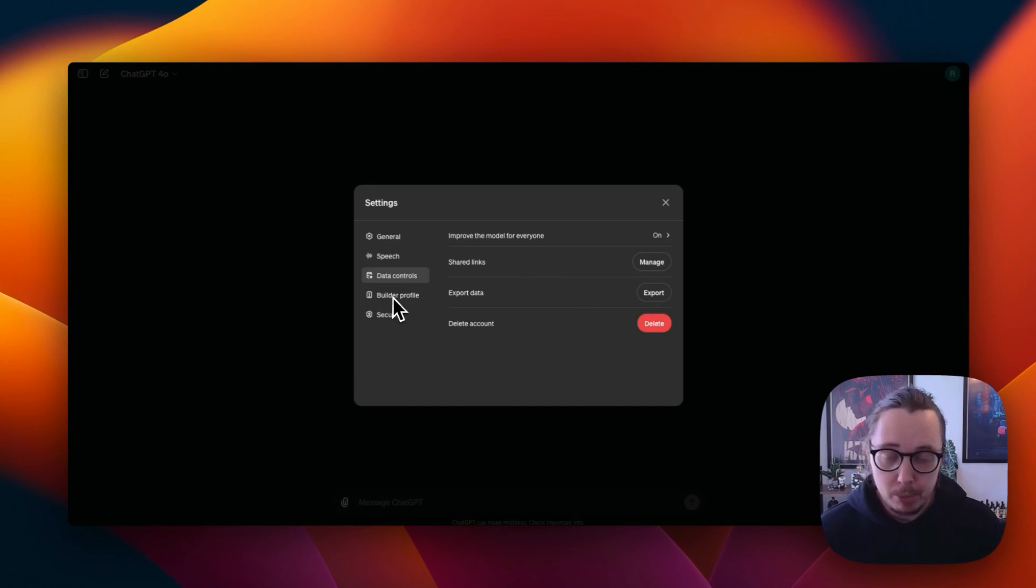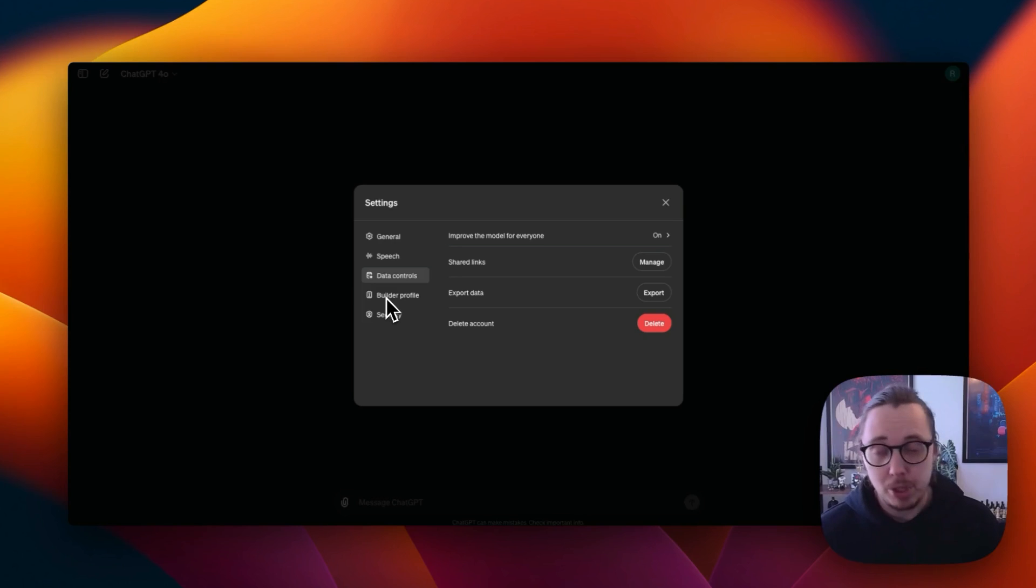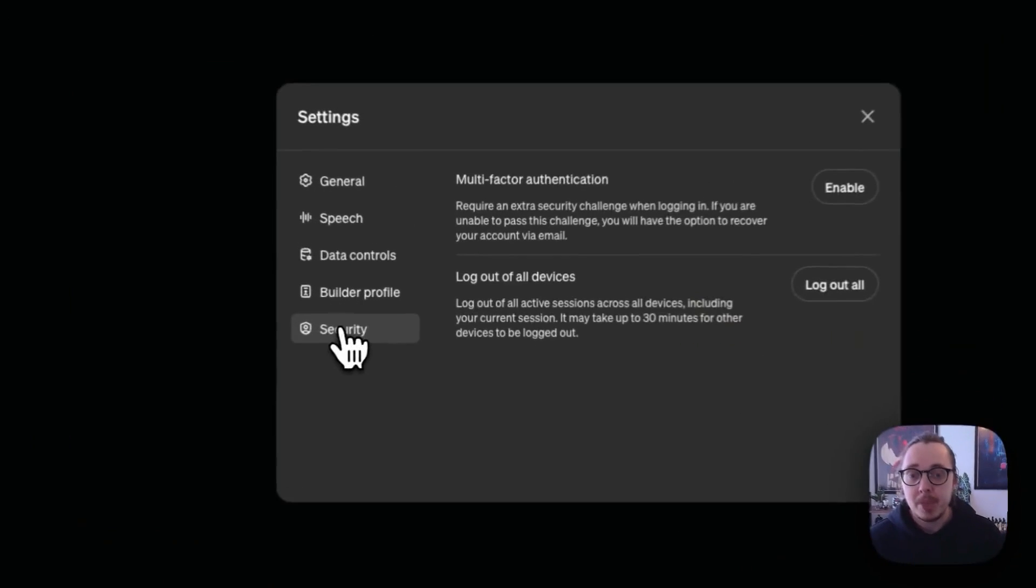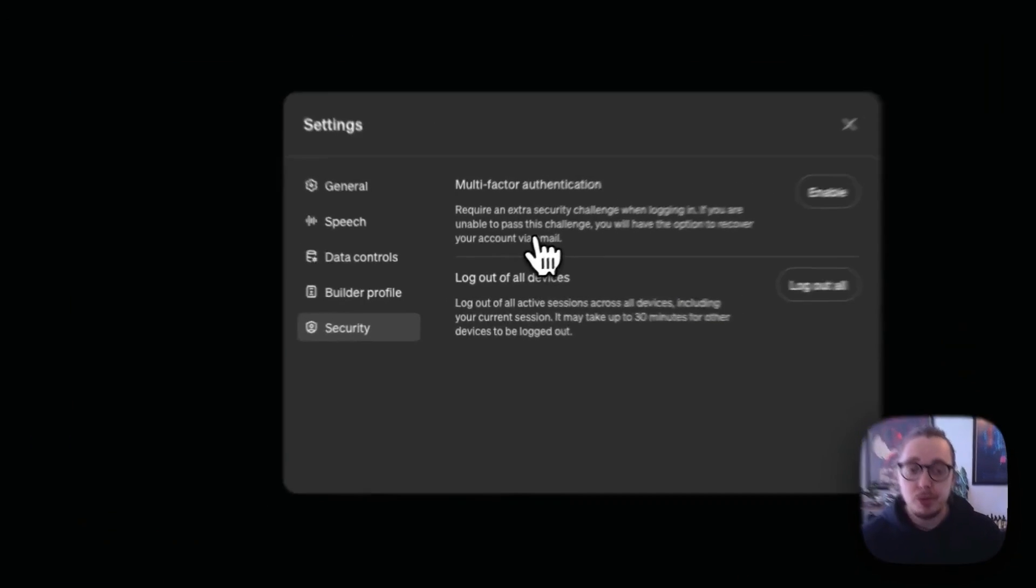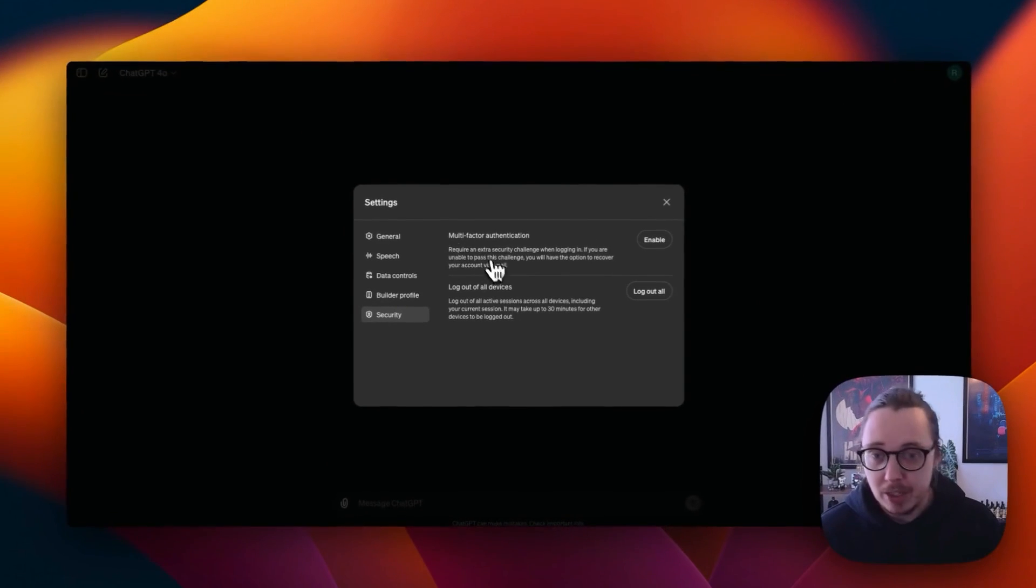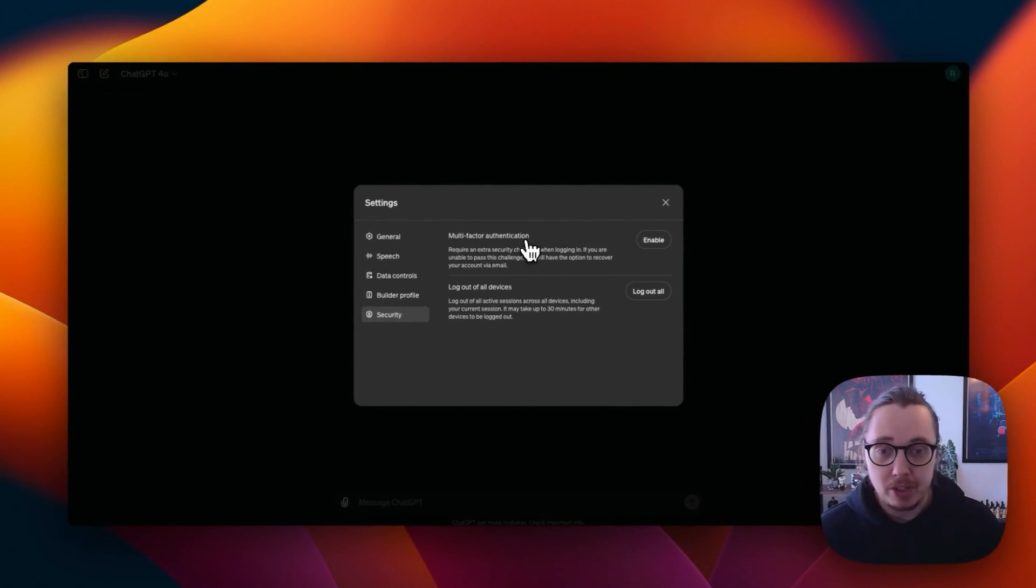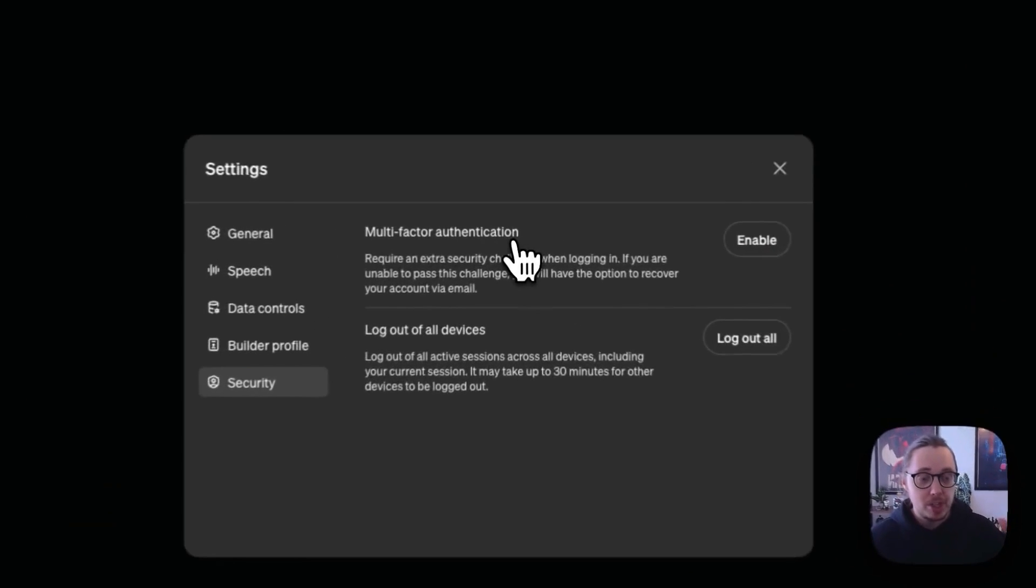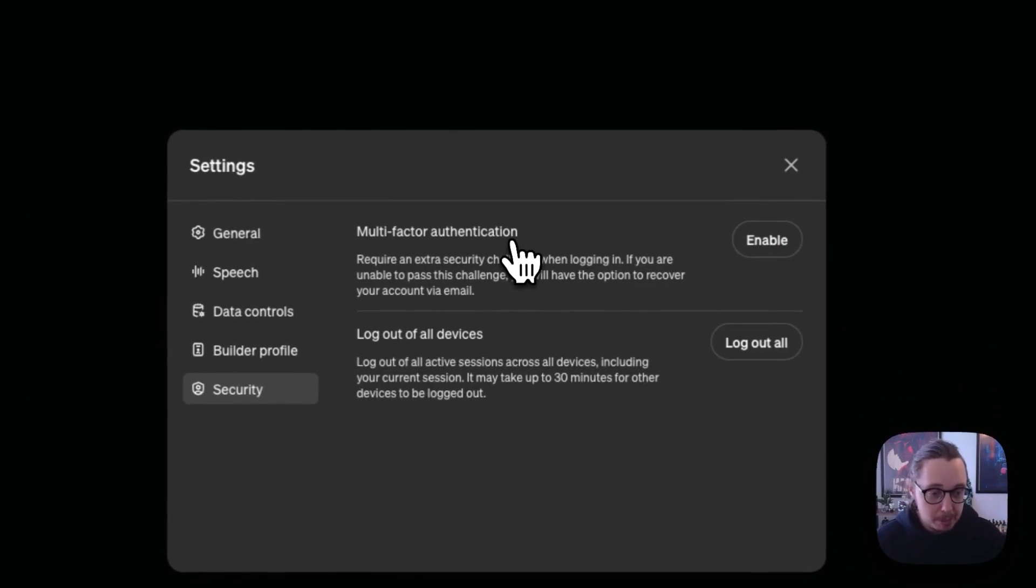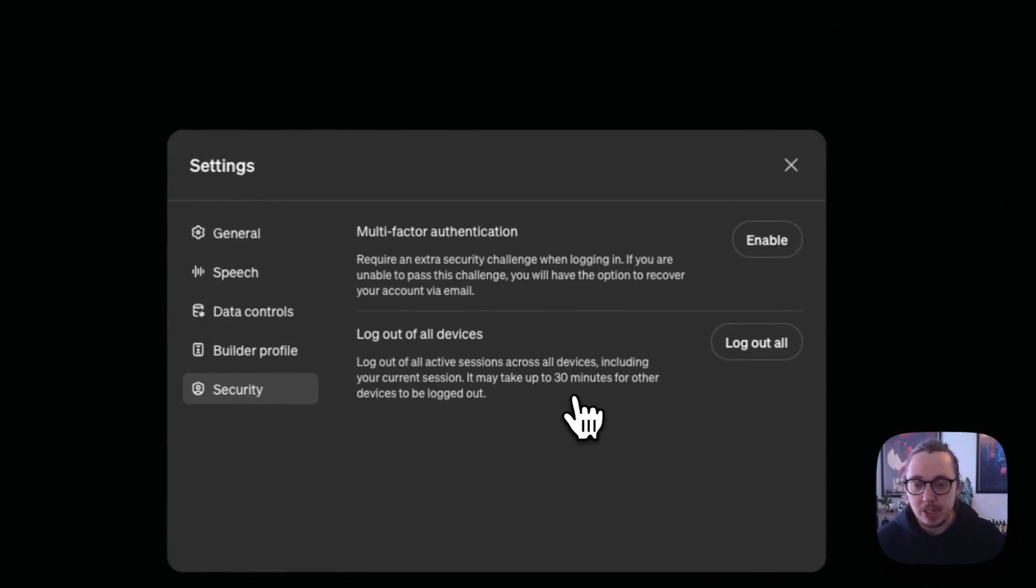Another thing to be able to do is that if you're a paid plan user, you'll be able to build GPTs. You can have your own builder profile. I won't go into that though, because I'm going to assume that a lot of people here are using a free account. Finally, security. From a security perspective, you'll be able to enable multi-factor authentication, which I definitely recommend you do. You can use an authentication app or use your email to authenticate every time you're logging in just to be secure. If you need to log out of all devices, you can do that.